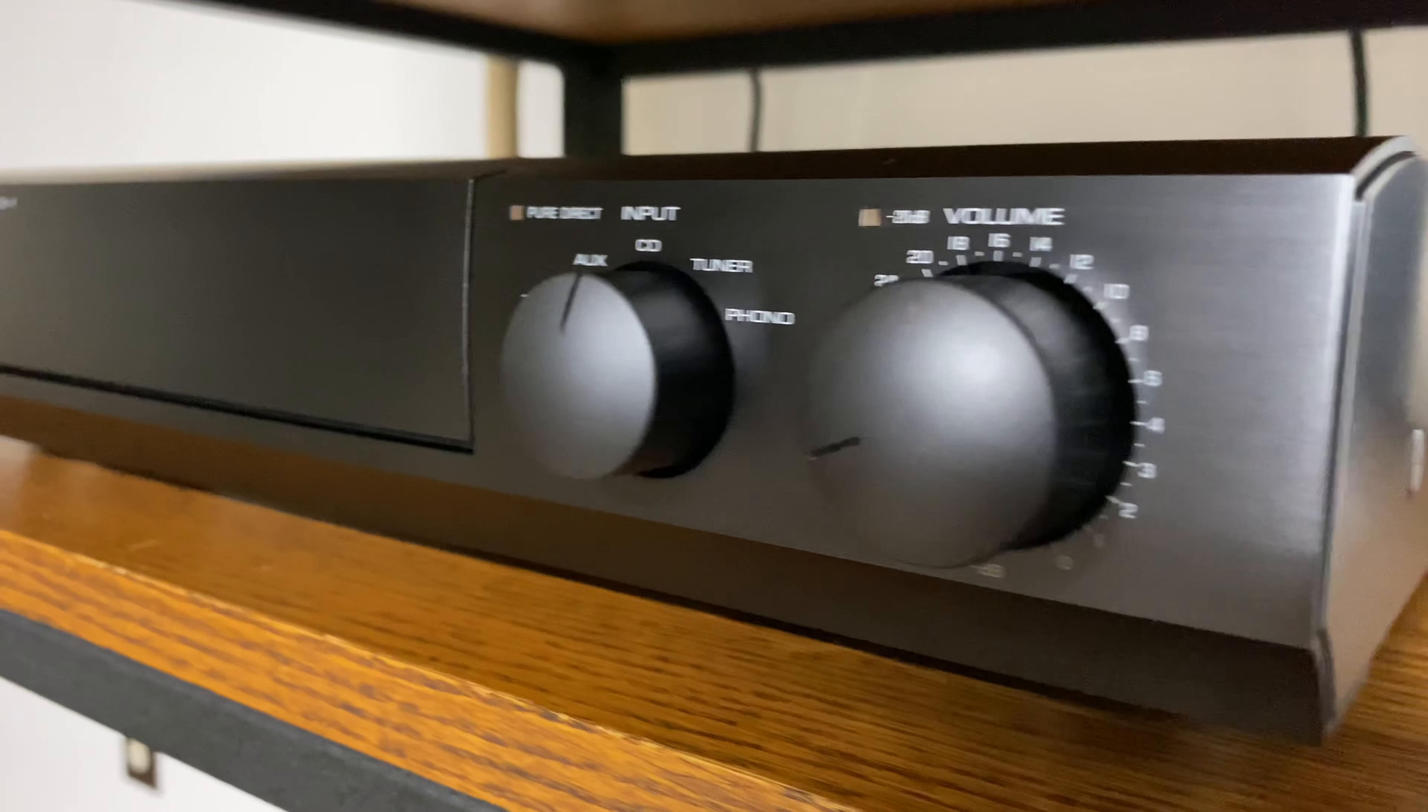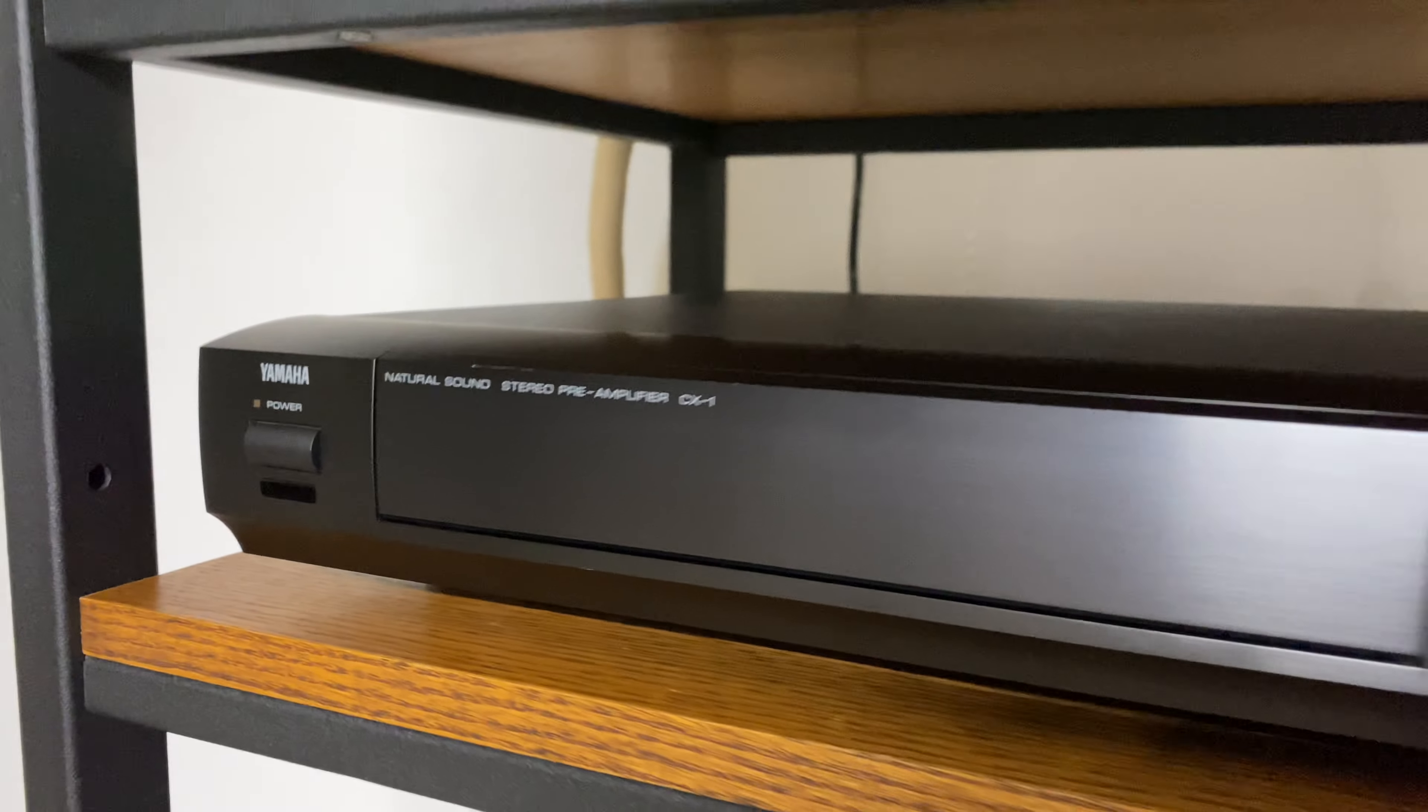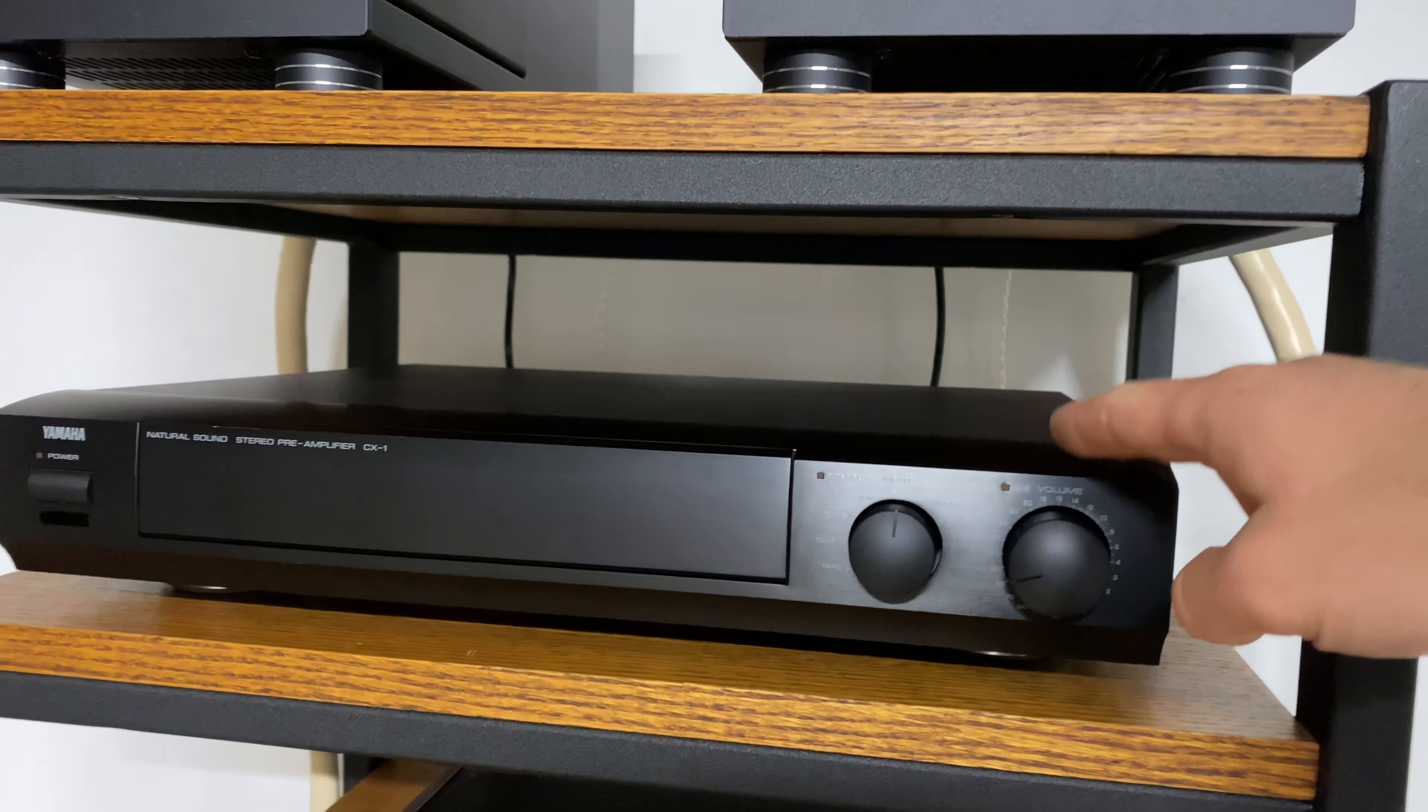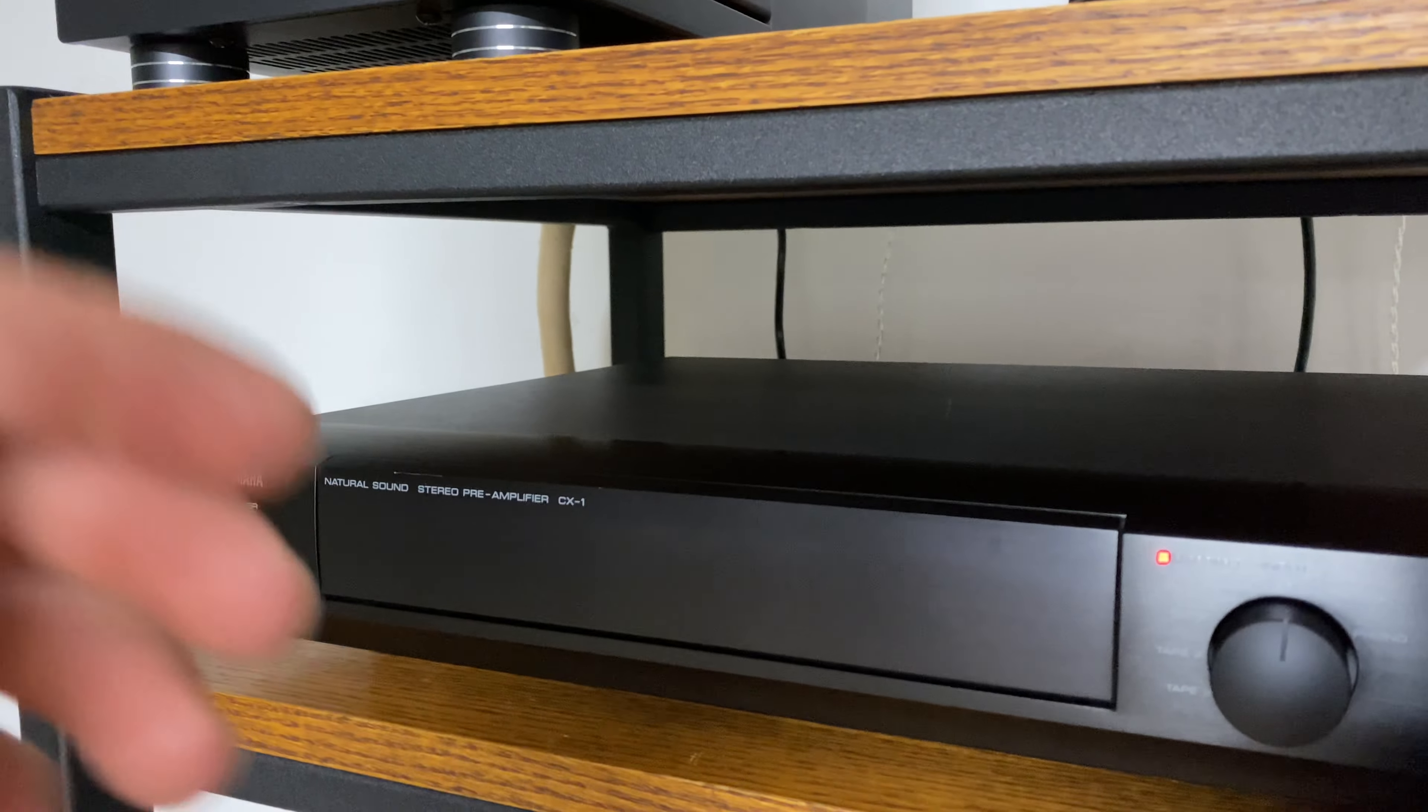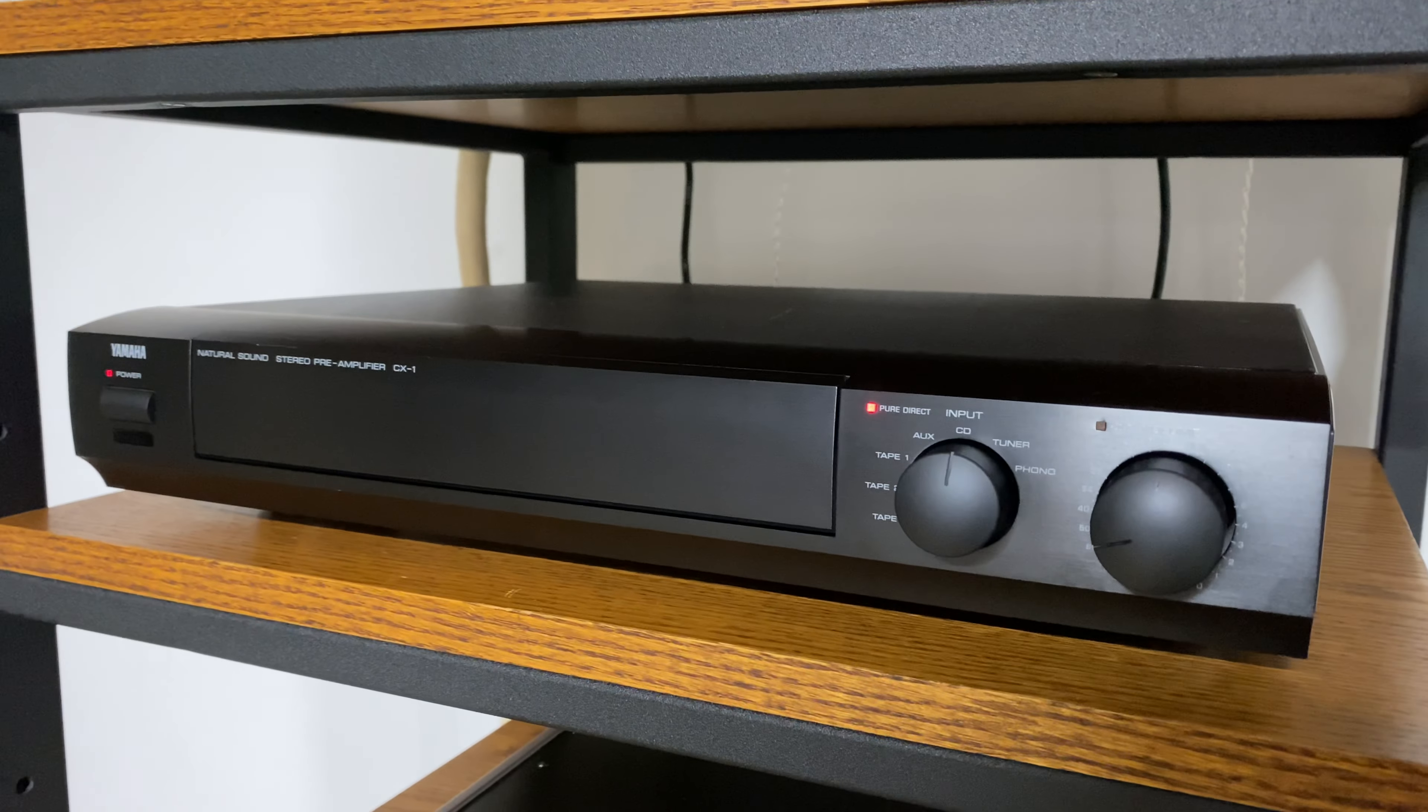Here it is installed into my hi-fi rack. It's a pretty slimline design so there's lots of room to spare. Let's turn it on. It takes a minute for the protection relay to disengage.